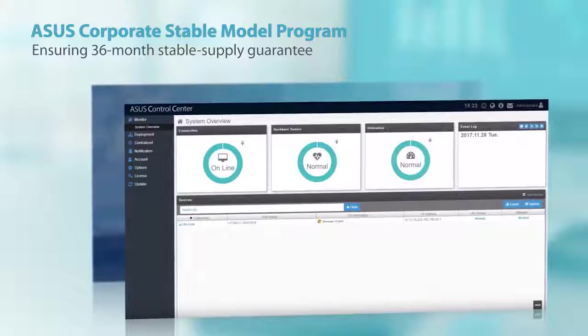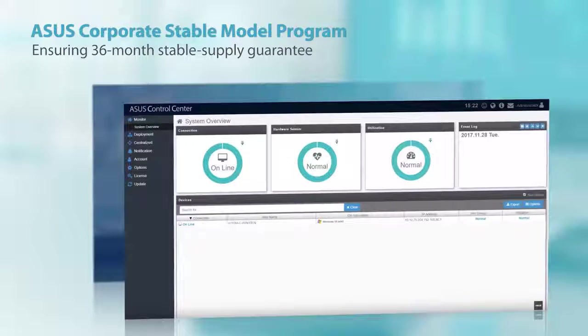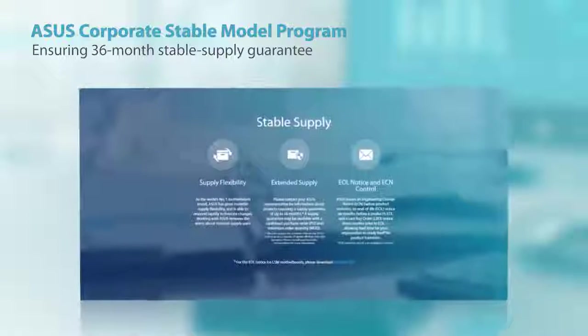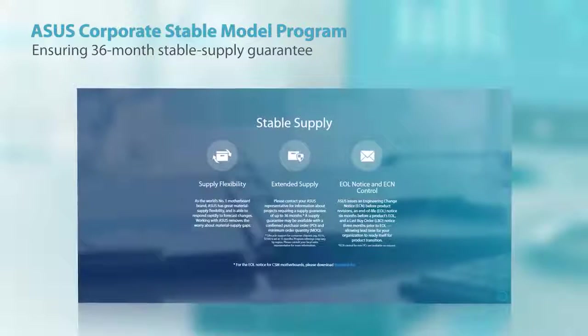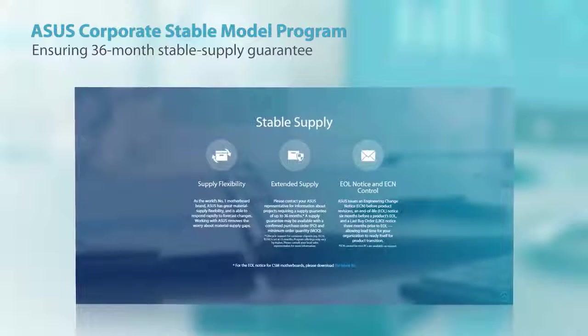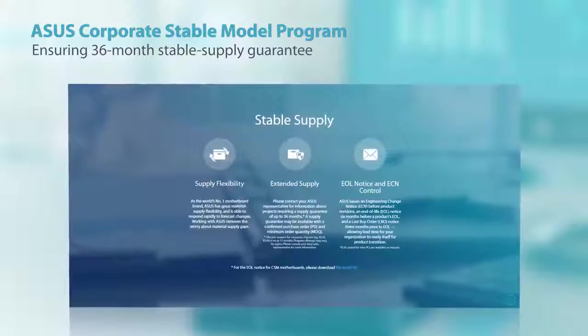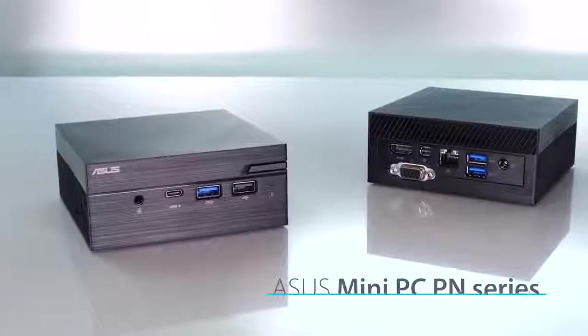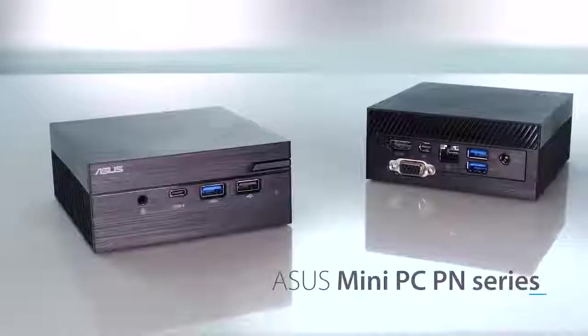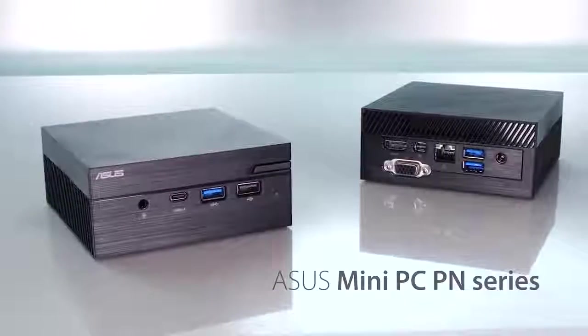Customers can also take advantage of stable supply provisioning, custom packaging options and much more. Welcome to the future of compact computing. Welcome to the ASUS Mini PC PN Series.